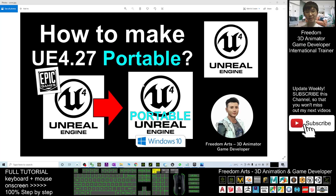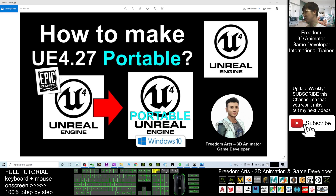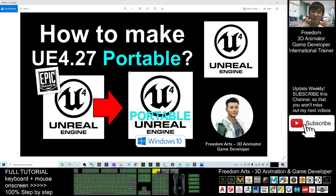Hey guys, my name is Freedom. Today I'm going to show you how to make Unreal Engine 4.27 portable software. At the beginning you need to have the Epic Game Launcher, and then you are going to use the Epic Game Launcher to install Unreal Engine 4.27, and after that you are going to follow my step-by-step to turn it into a portable Unreal Engine 4.27 that you can put inside your portable hard drive or any USB flash drive so you can use it on any other computer.